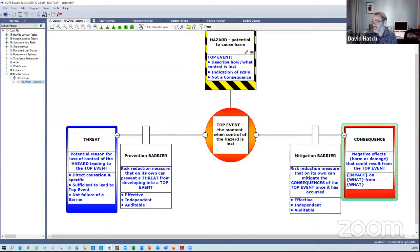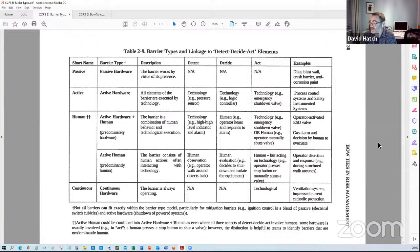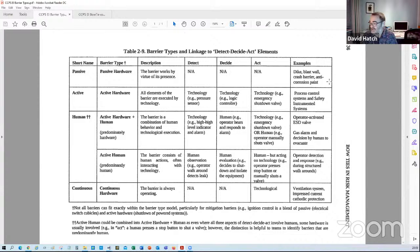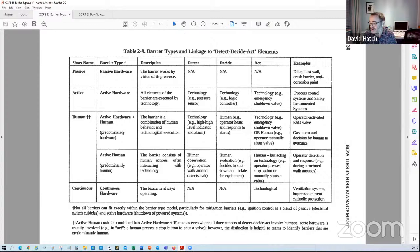One of the useful things in the CCPS book is a classification of barrier types, and those barrier types pretty much fall into one of five categories. You've either got passive hardware — typically a dike or a blast wall, a static structure with no action or reaction. Then you've got active hardware, which could be instrumented or mechanical, such as safety instrumented functions or relief valves. These have a detect, decide, and do structure where you typically need two or three components to perform the action.